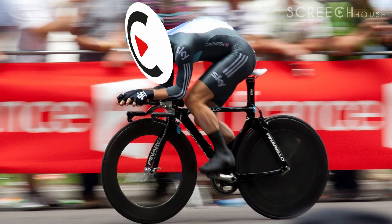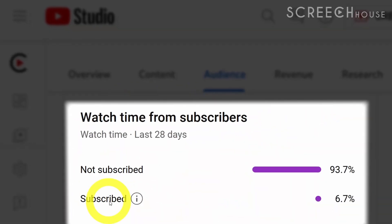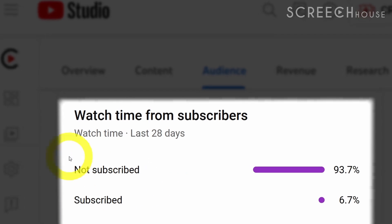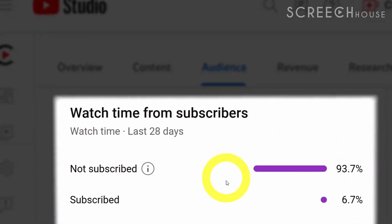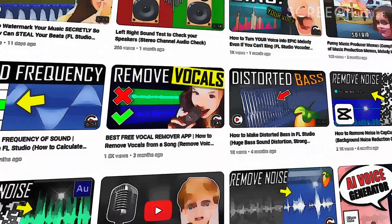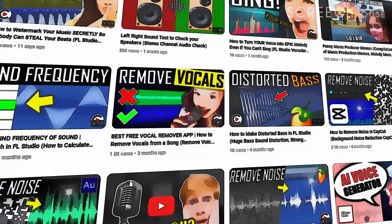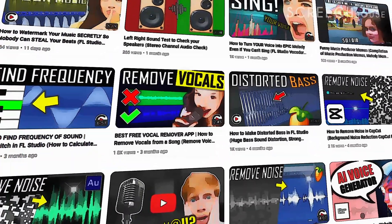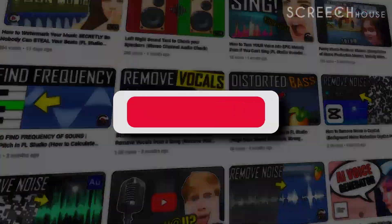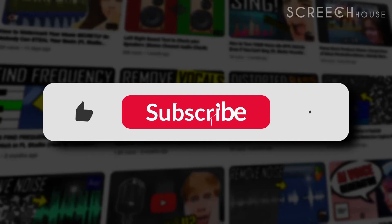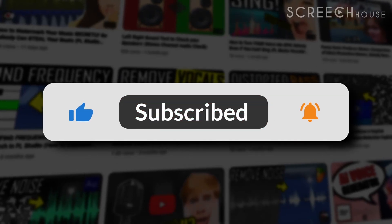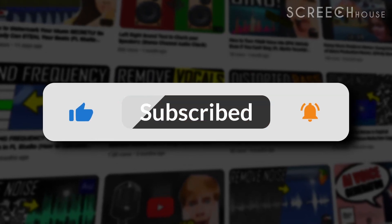Quickly, before we do — unfortunately most of you are not subscribed. So if you like my content and you don't want to miss my best music making strategies, take one second right now to hit the subscribe button. It would be great to have you on board.